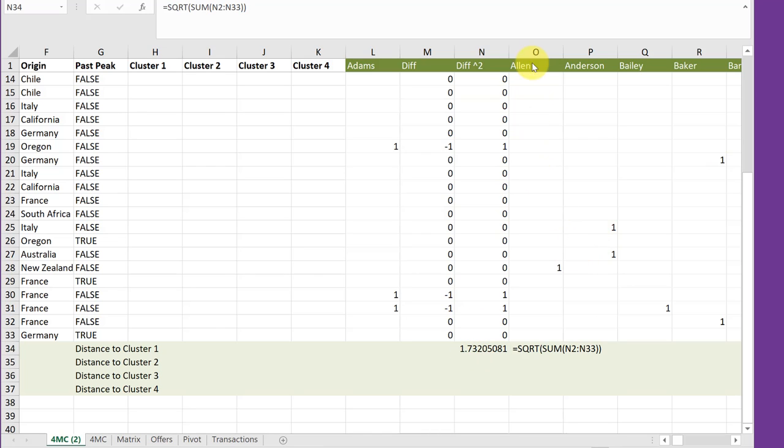Now we could add more columns and find the distance to cluster two, three, and four using the same process. But there's a shorter, quicker way using array functions.